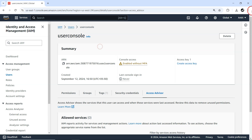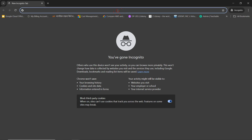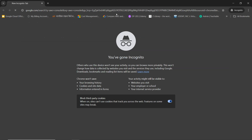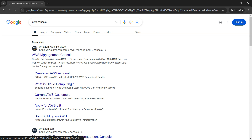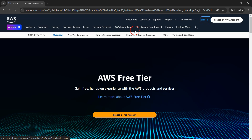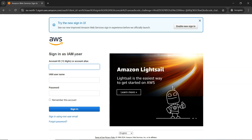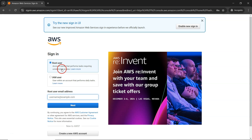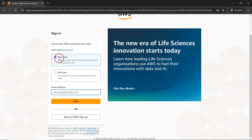Now I want to log in as this new user. I'll open an incognito window, go to the AWS Management Console, and sign in. There's an interesting thing — earlier we logged in as a root account, so you don't need to provide an account ID; you just provide username and password. But now they've switched to a new UI. The new user we created is not a root user — it's a normal IAM user — so I'll go ahead with the IAM user option.